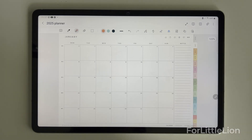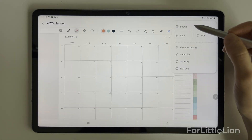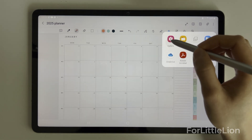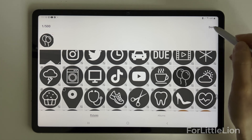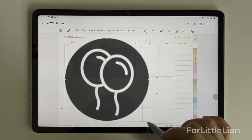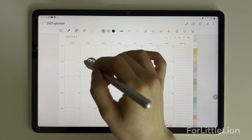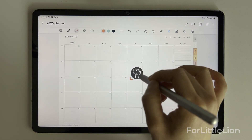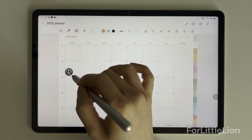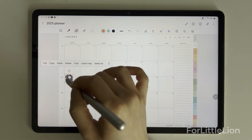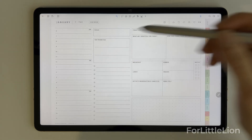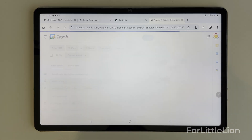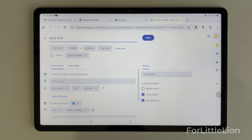Here are my final thoughts. While Samsung Notes is a decent note-taking app, it's not designed for digital planning because it's kind of hard to use stickers. So unless you're already using Samsung Notes extensively and don't want to switch apps, or you don't need stickers, Kilo Notes is a better choice. If you need Google Calendar integration, try Flexo. I hope this tutorial helps you get started with digital planning on Android.